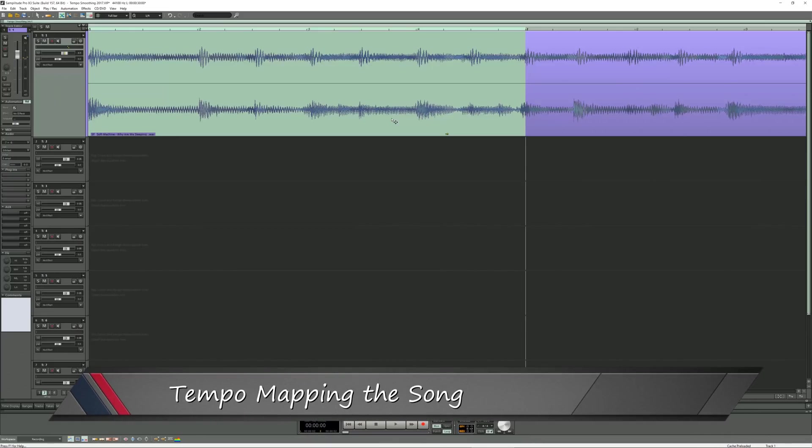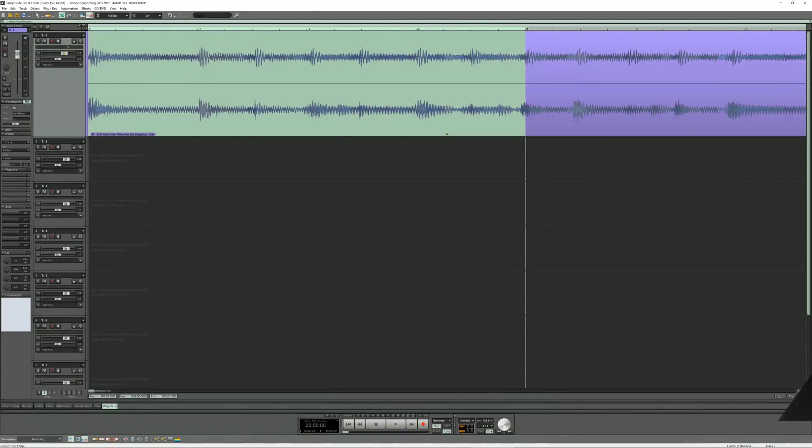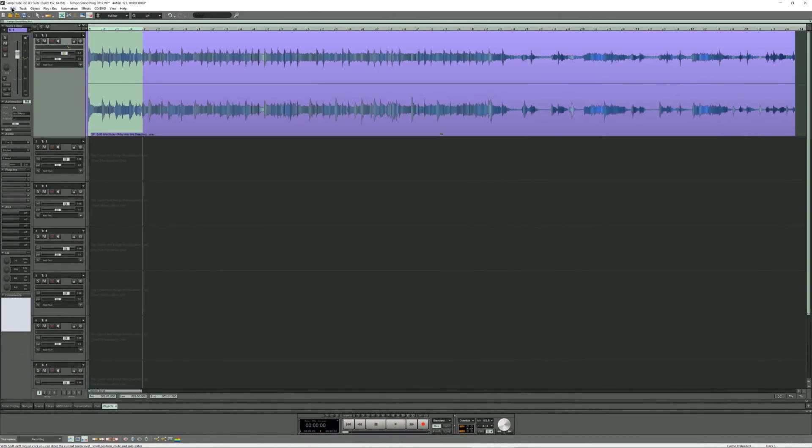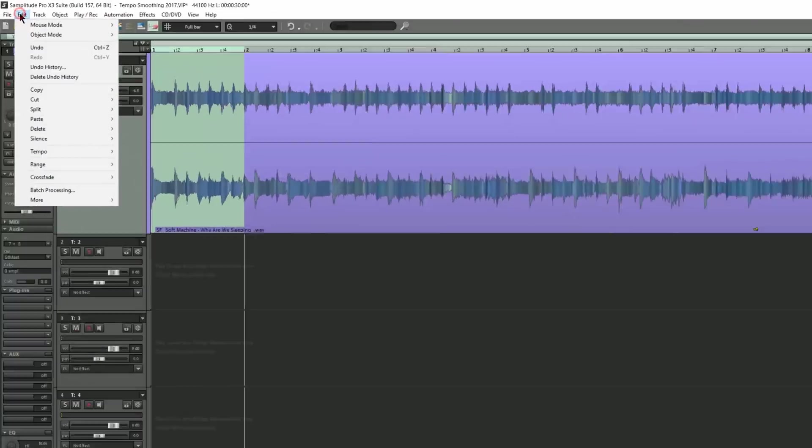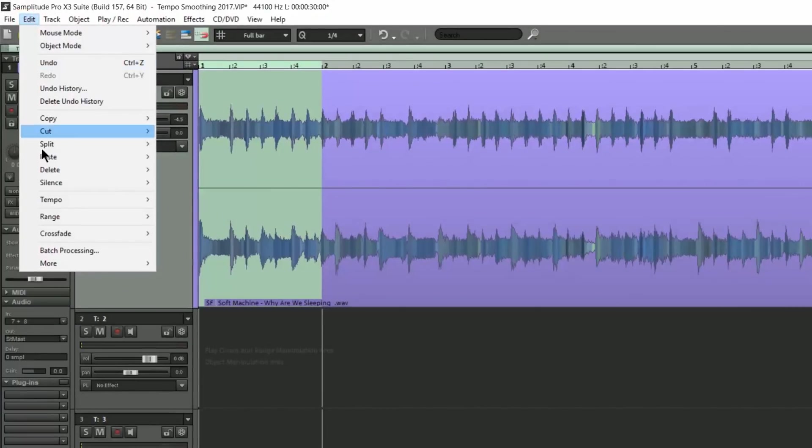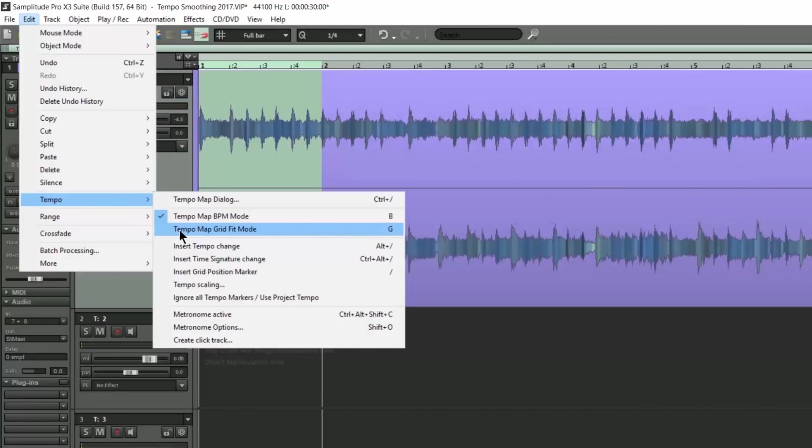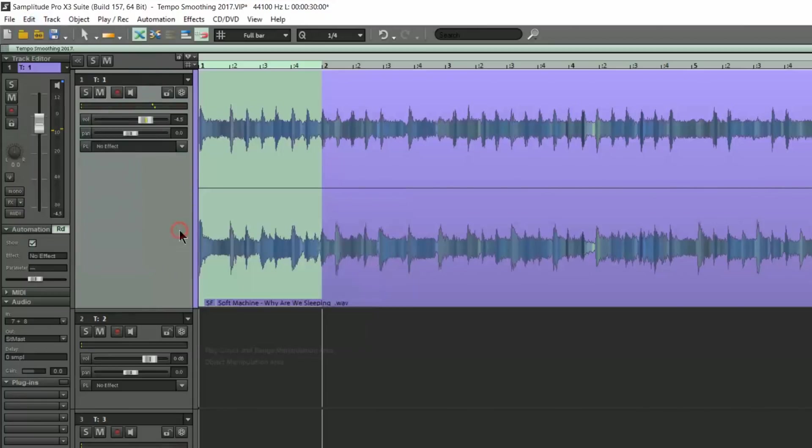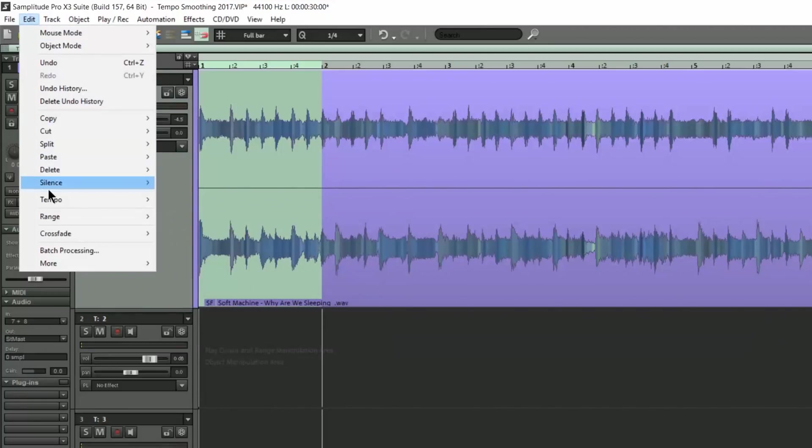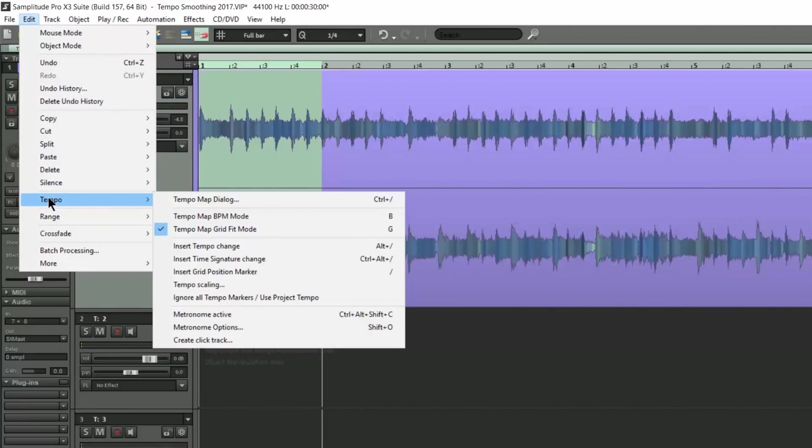Tempo mapping the song. So now I need to manually map the tempo of this song. I'm going to the menu entry Edit, Tempo, and I'm switching to Tempo Map Grid Fit mode.